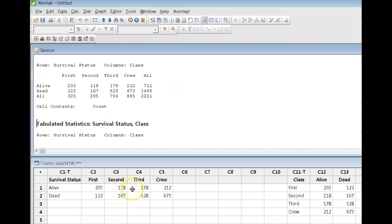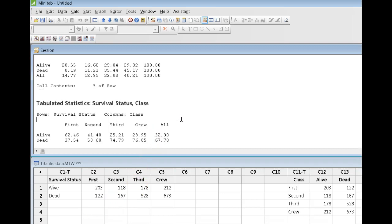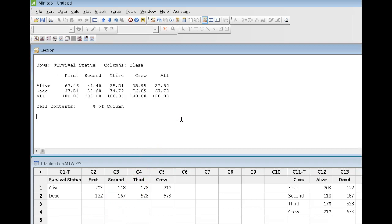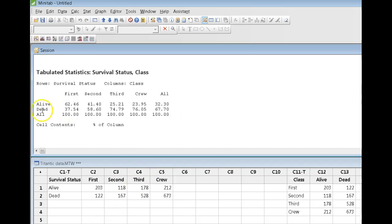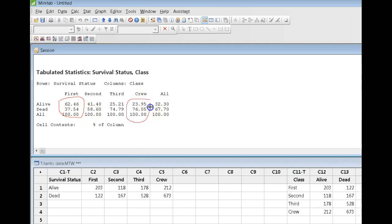And that gives me the table I see right here. So, what can I say? I can say that of all the first class passengers, roughly 62% of them survived, 37% of them died. On the other hand, if I just want to speak about the crew, roughly 76% of them died, and roughly 24% of them survived.